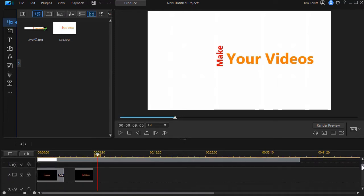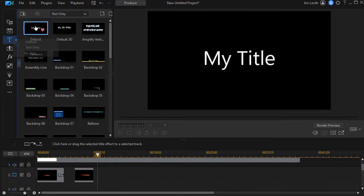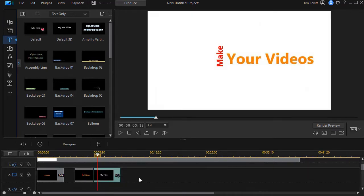So my next step in the process is to work on title number three. I go back into my title room, click on my default title, and I'll drag and drop it down.